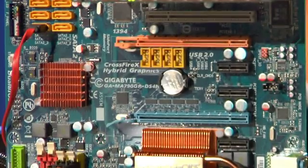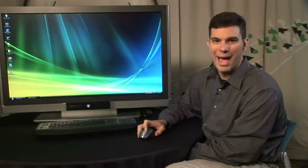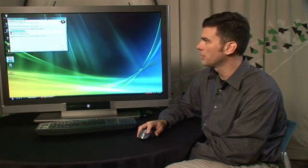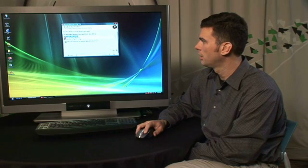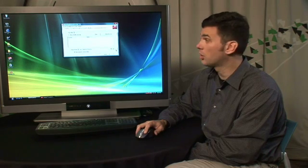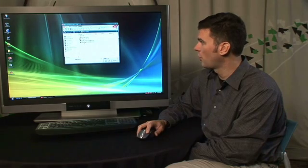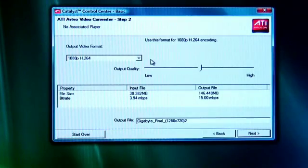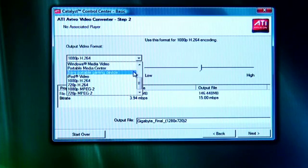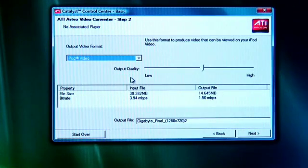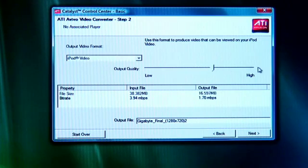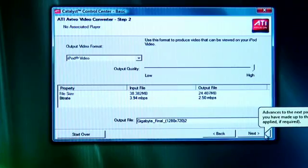Now I'm going to convert this video to a format compatible with my portable media player. To do that, I'll simply select the ATI Catalyst Control Center wizard again, select the ATI Video Converter, and select my source file. This time, instead of selecting 1080p H.264, I'm going to select the format of my portable media player — in this case, iPod video. I'll select high output quality and I'll once again do the conversion.